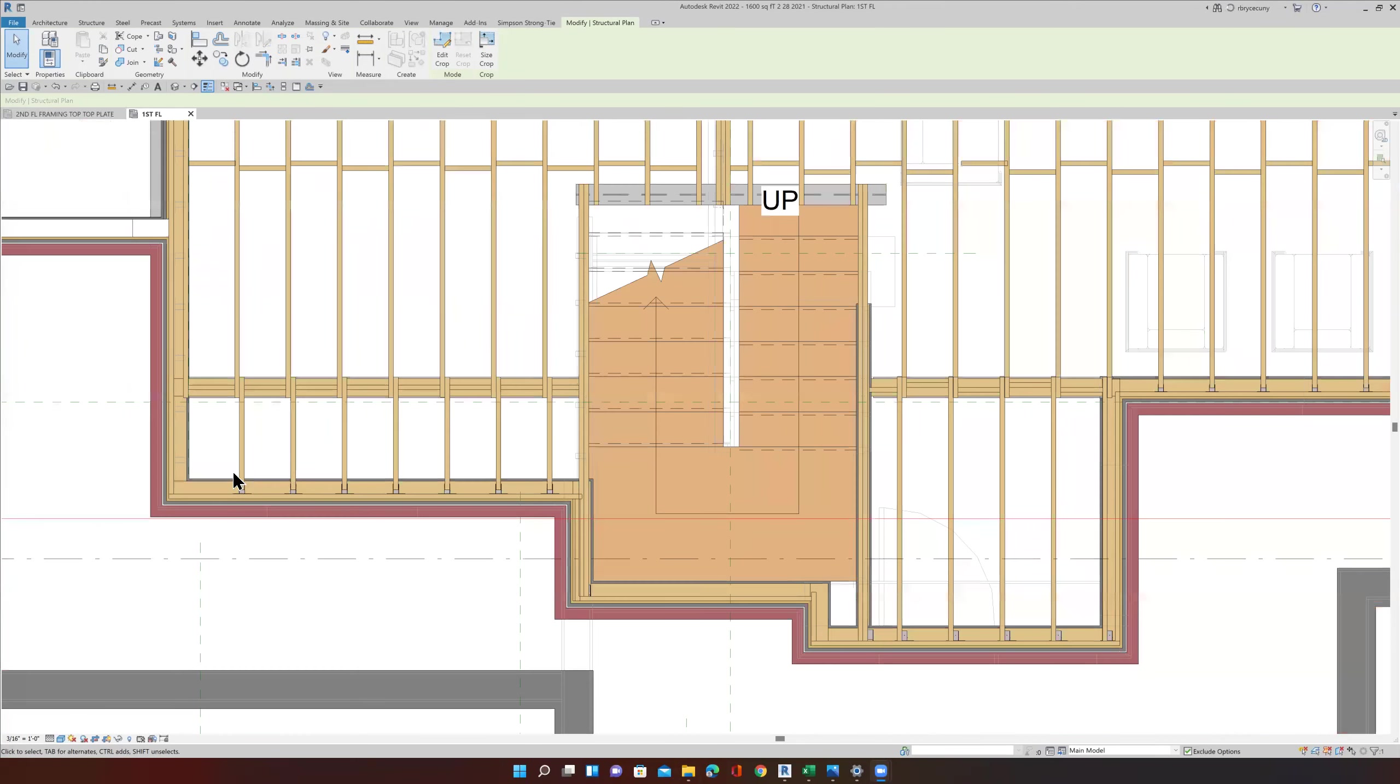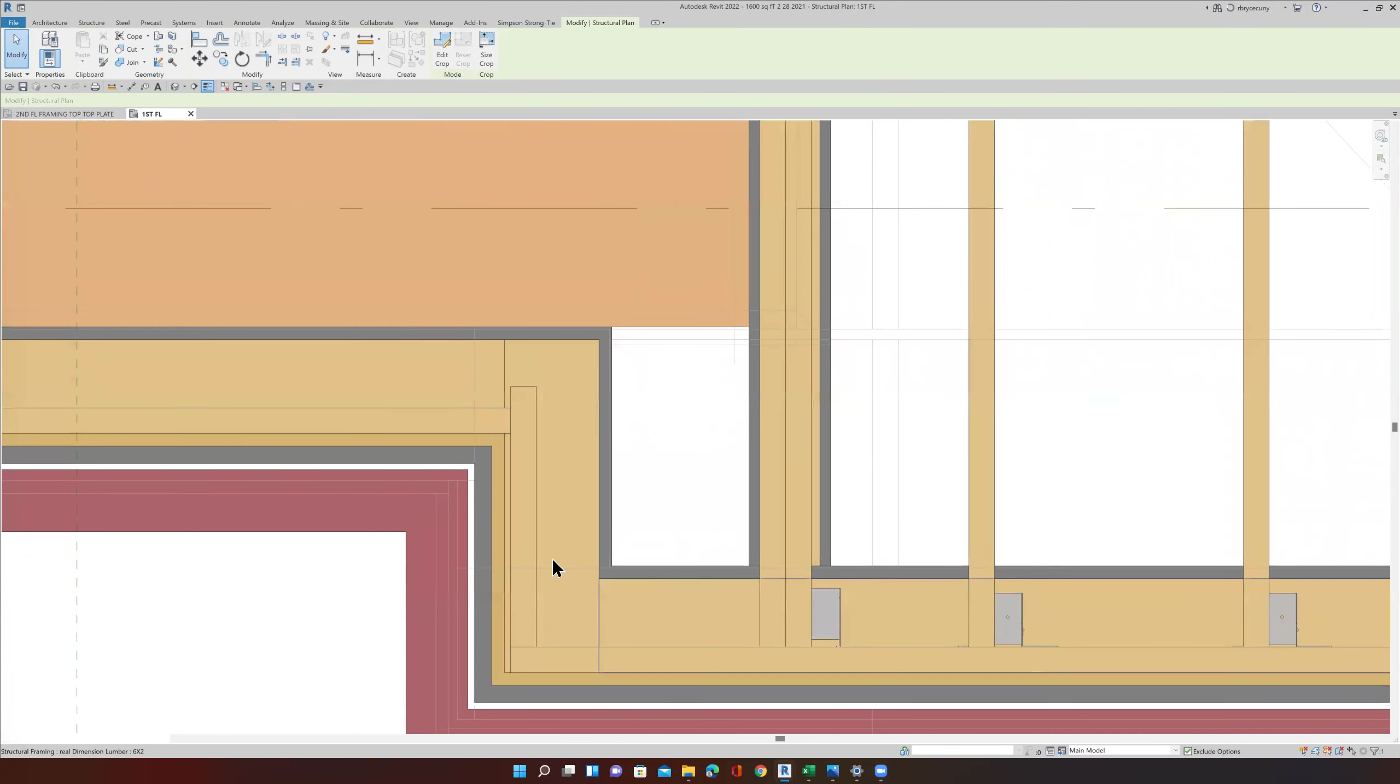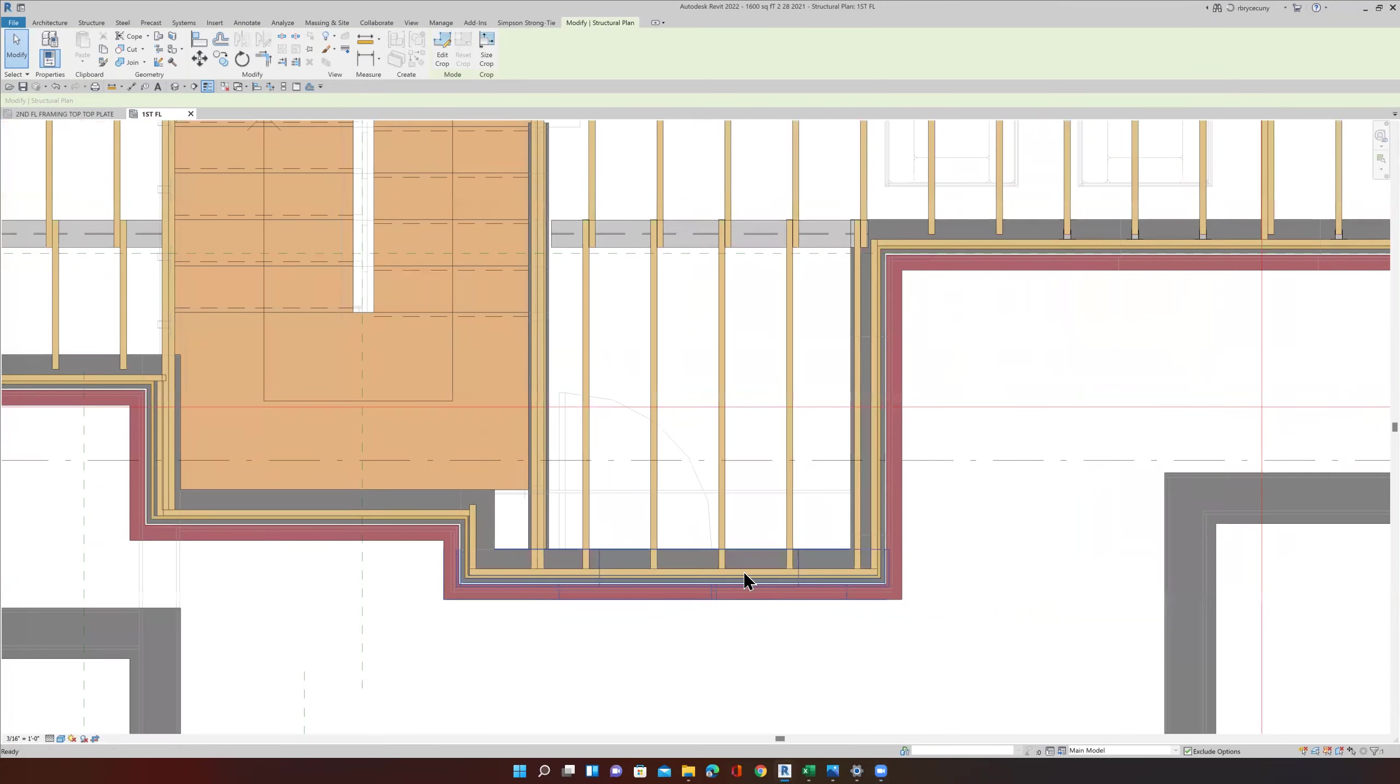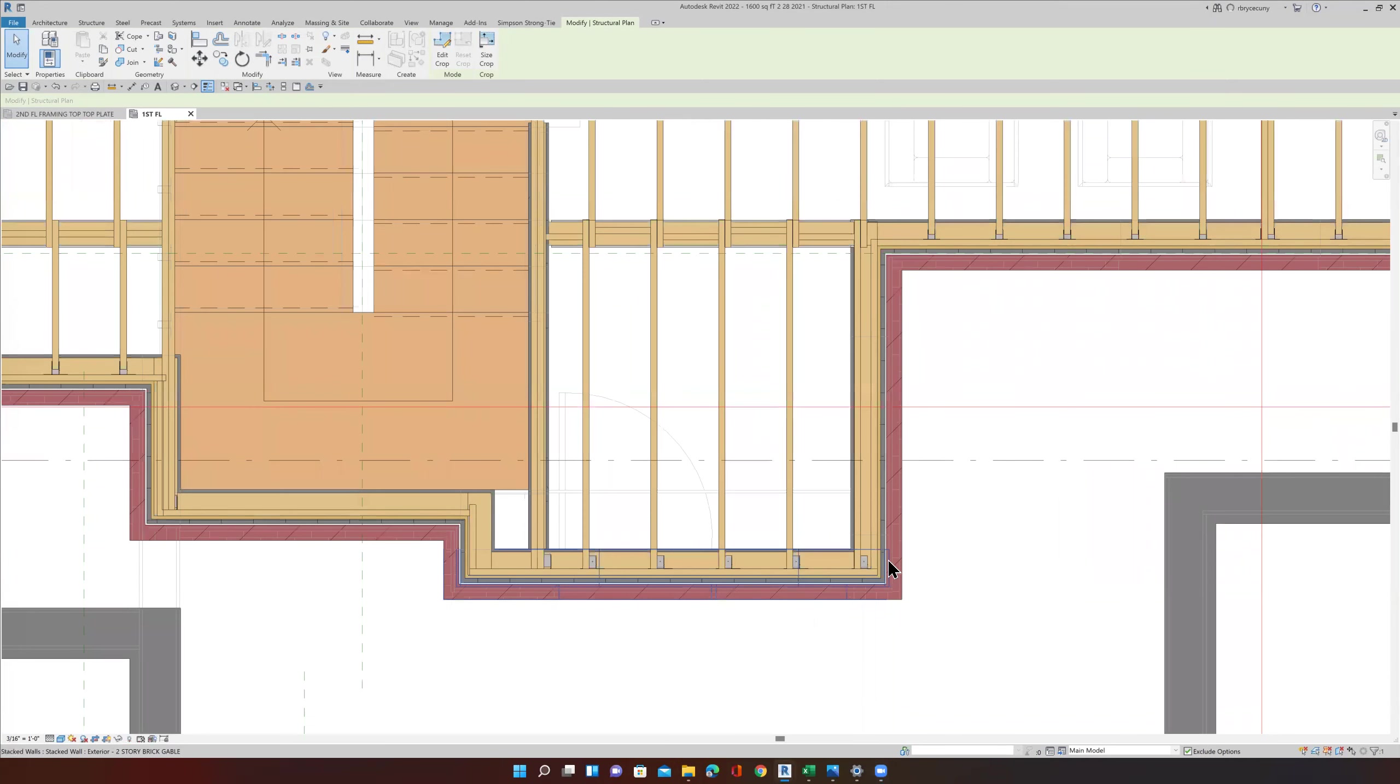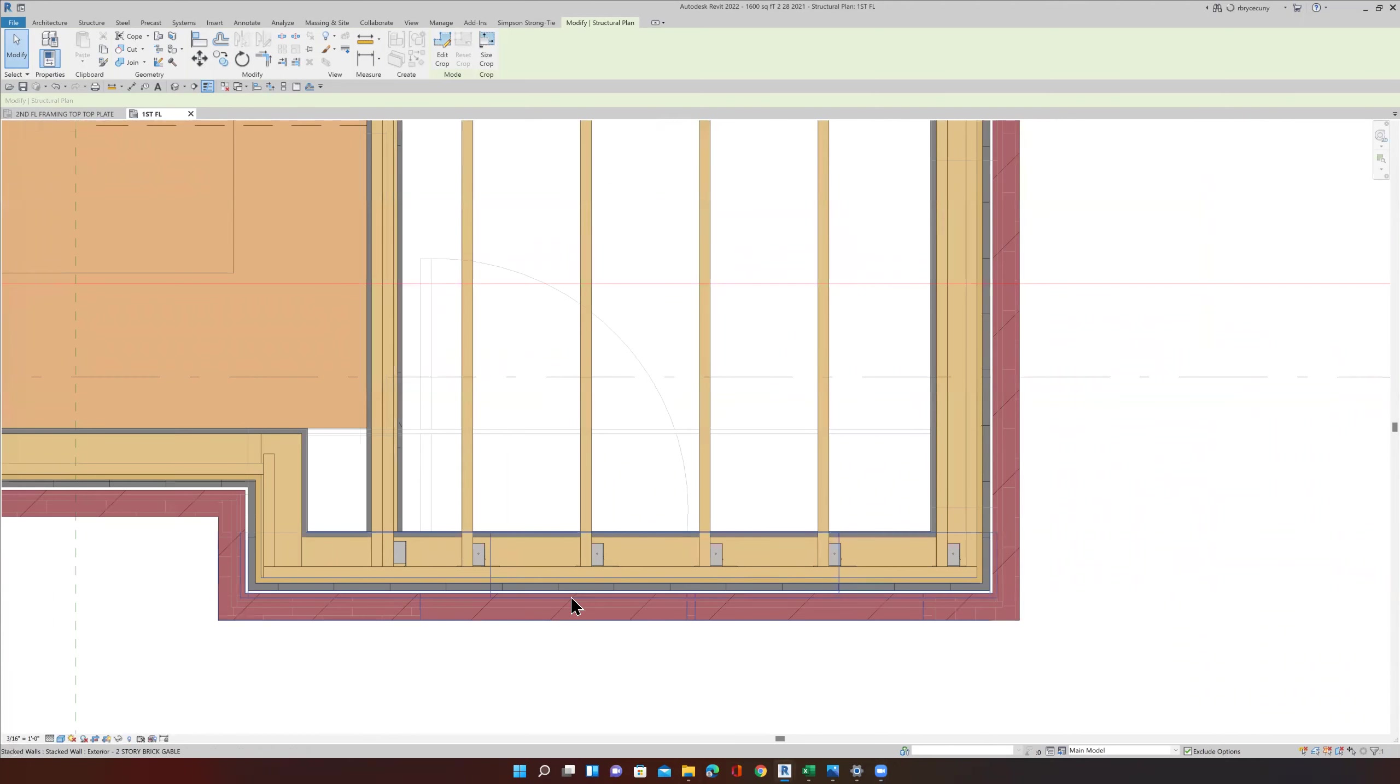I'm looking at my Simpson joist angle, and everything's good over there. But over here, it's not the case. You can see that they no longer line up.